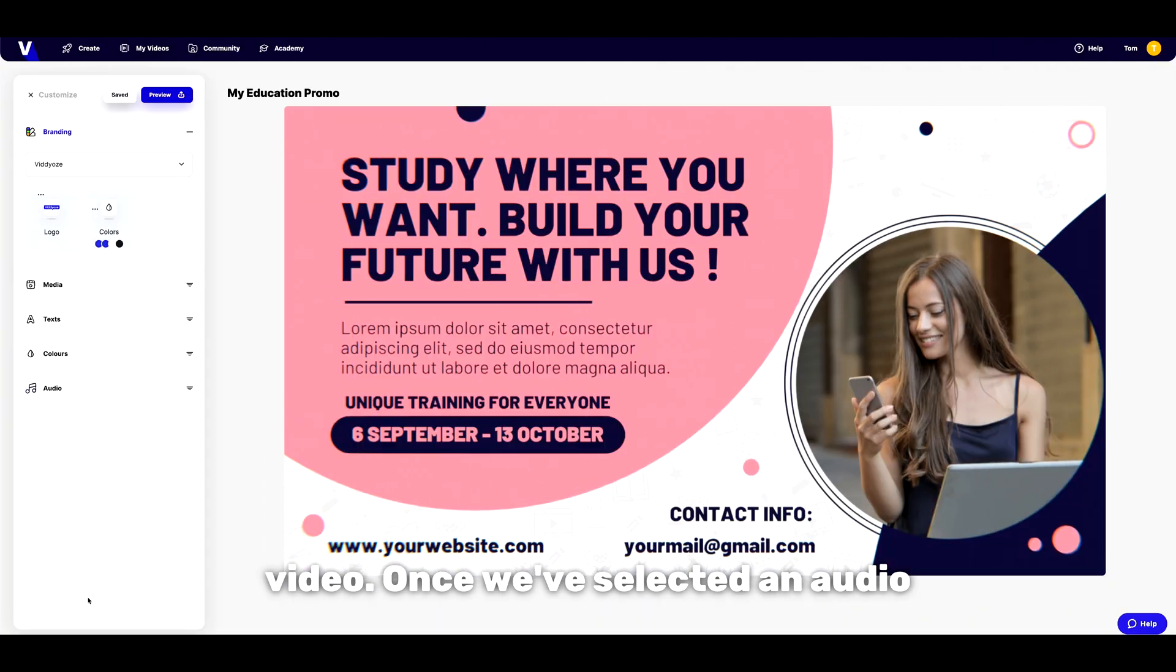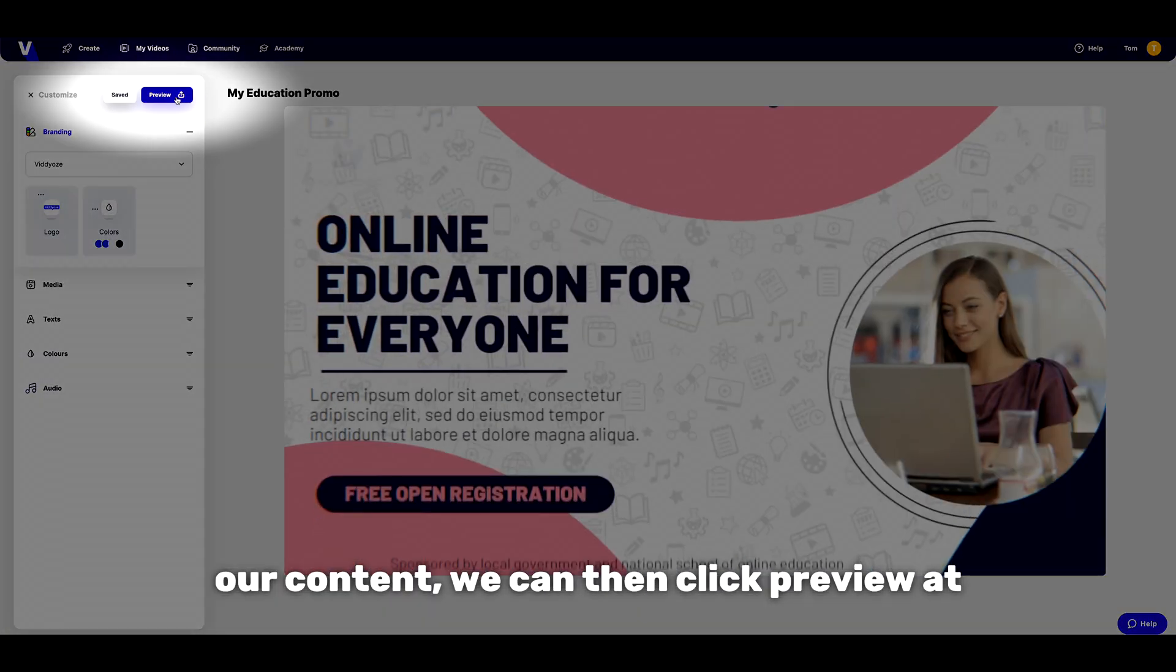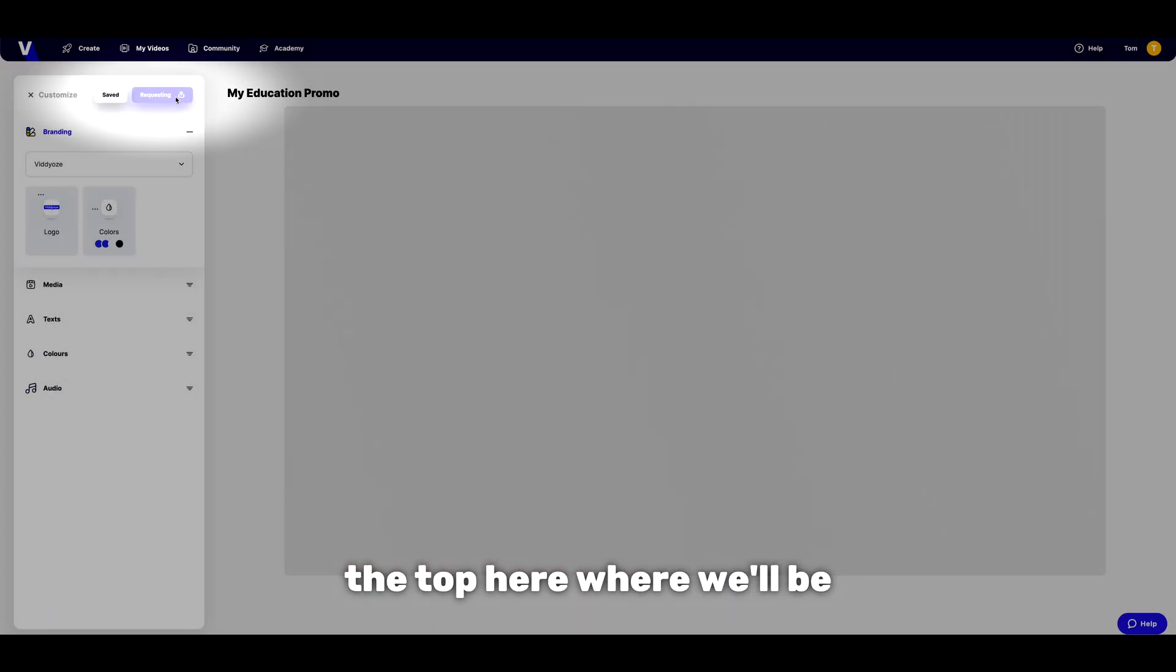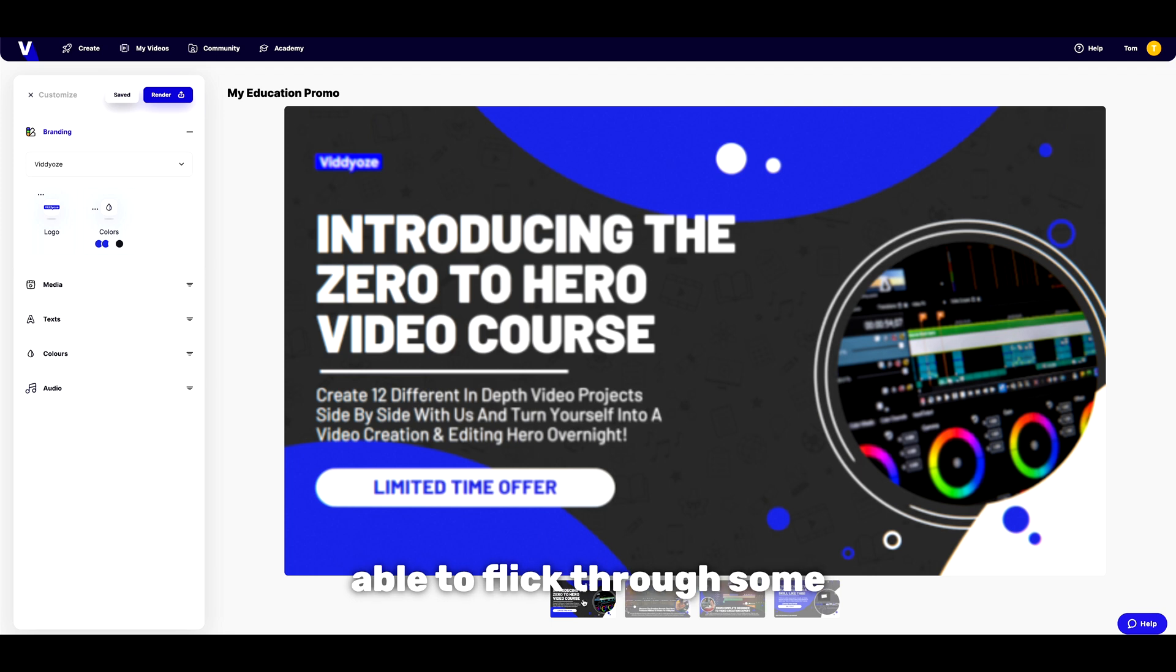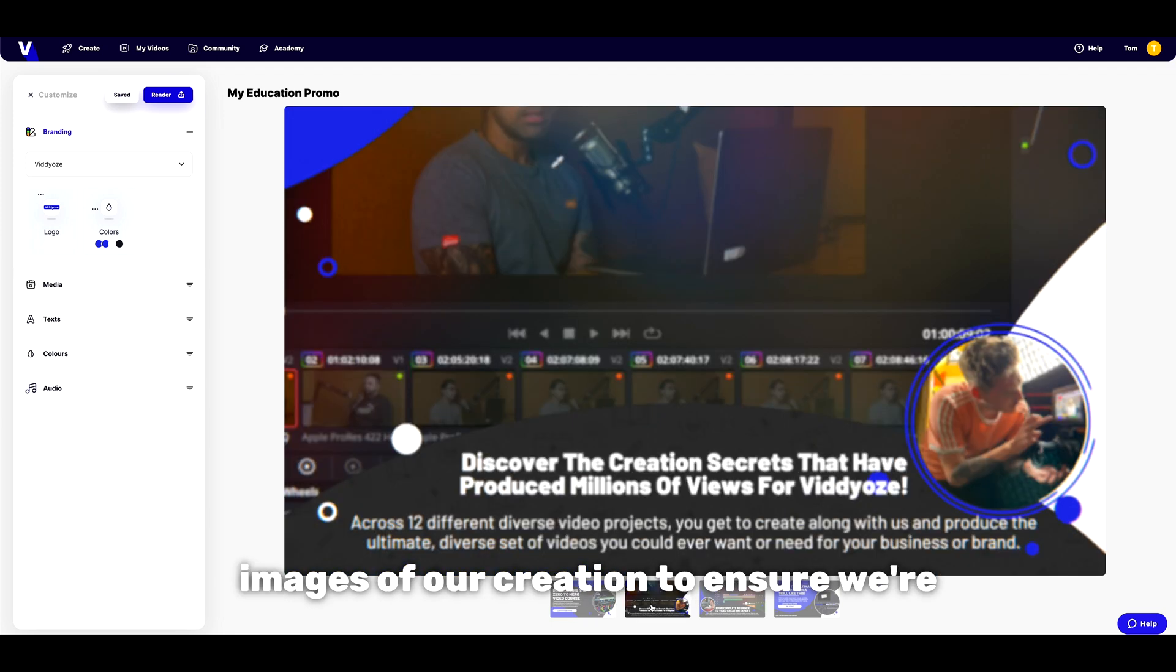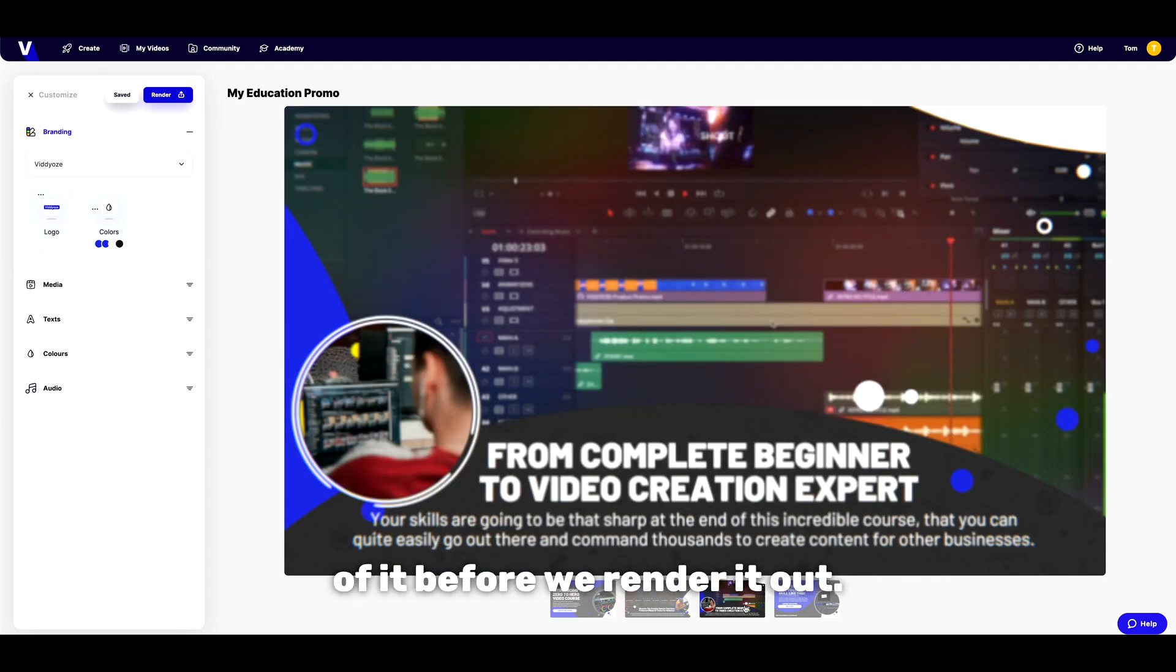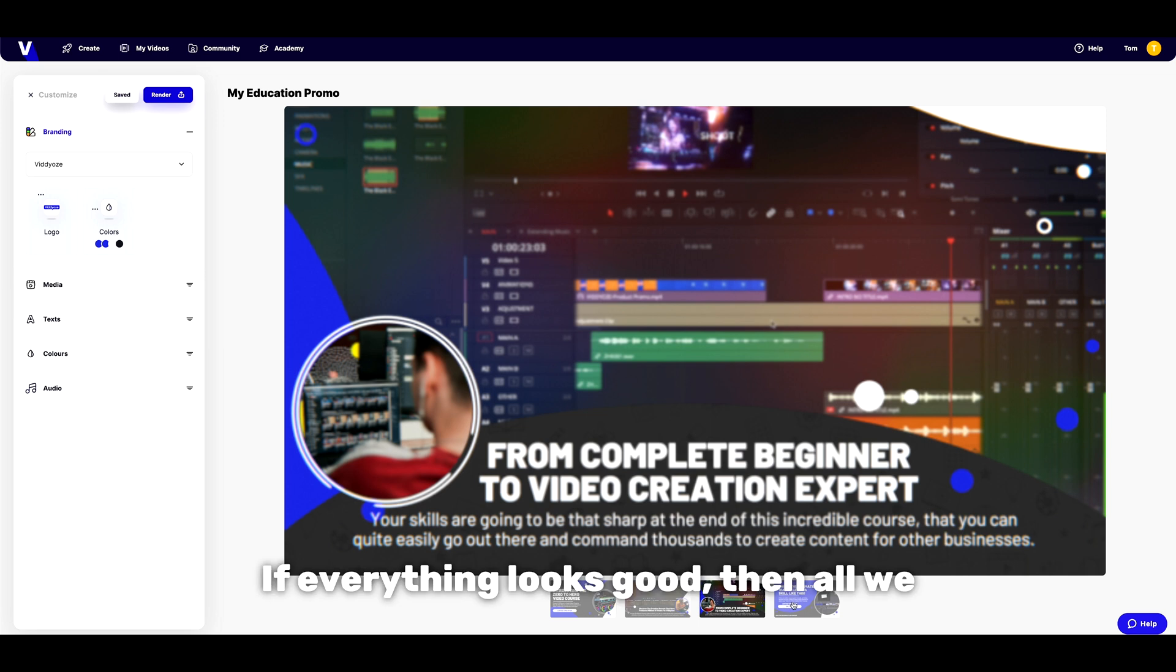Once we've selected an audio option to use within our content we can then click preview at the top here where we'll be able to flick through some images of our creation to ensure we're happy with the general look of it before we render it out.